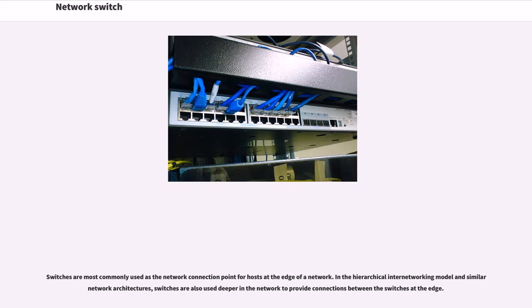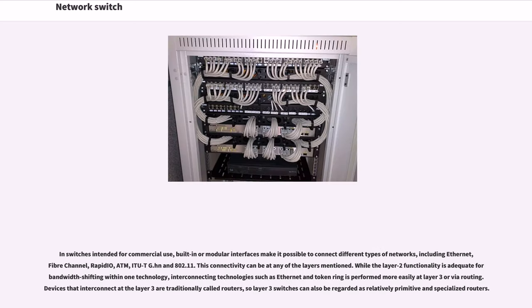Switches are most commonly used as the network connection point for hosts at the edge of a network. In the hierarchical internetworking model and similar network architectures, switches are also used deeper in the network to provide connections between the switches at the edge.